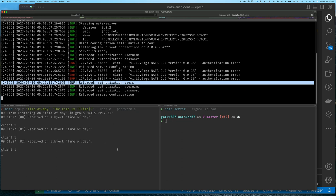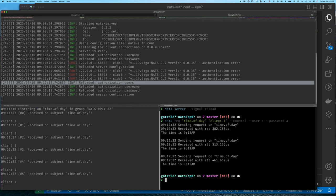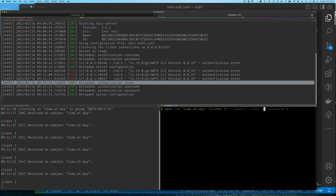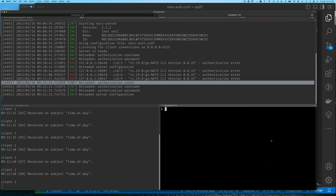Our existing reply connection still works fine because we still have user 'a' in the list. Now we can try connecting and making a request with user 'b'. We can see both user accounts are valid — our reply uses user 'a' and our request uses user 'b'.